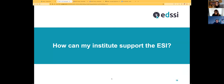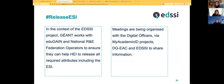How can your institution support the ESI? In the context of the EDSSI project, GÉANT is working with the EduGain community to leverage what's already there. We work with the national research and education networks and national federations to ensure they can support institutions in releasing all required attributes including the ESI. On the other hand, within EDSSI there are many meetings organized with digital officers, the DGAC — the Commission — is very much engaged in these events to convey the right level of information.